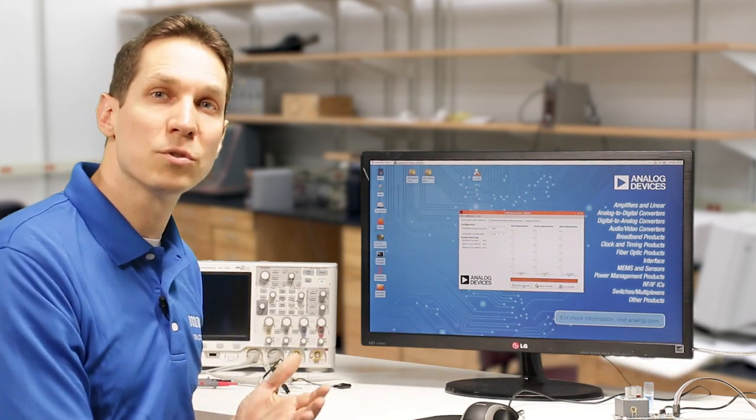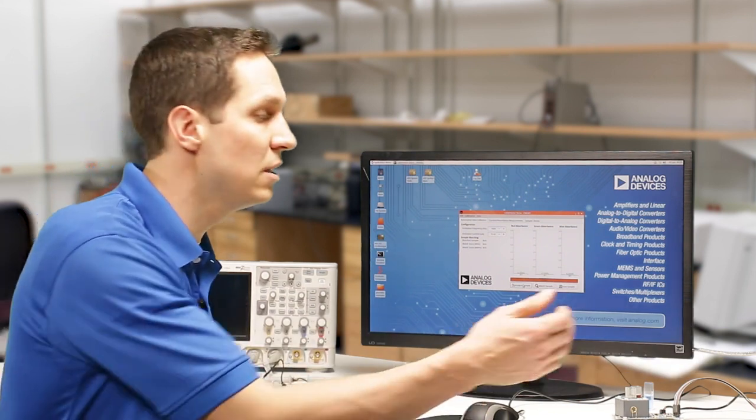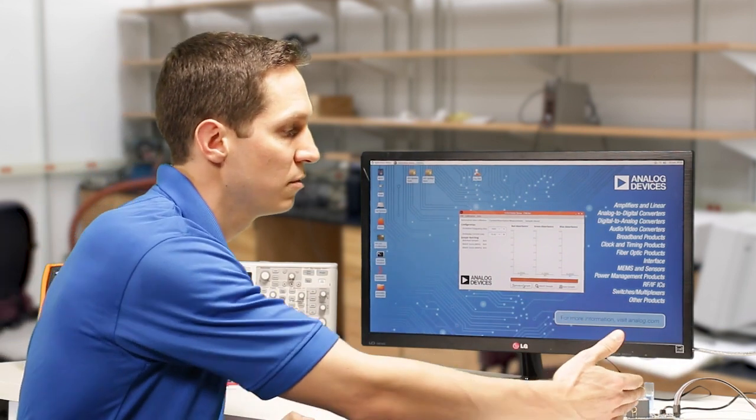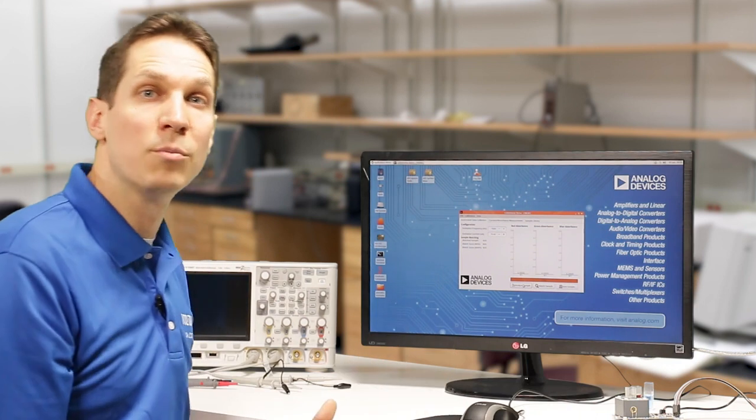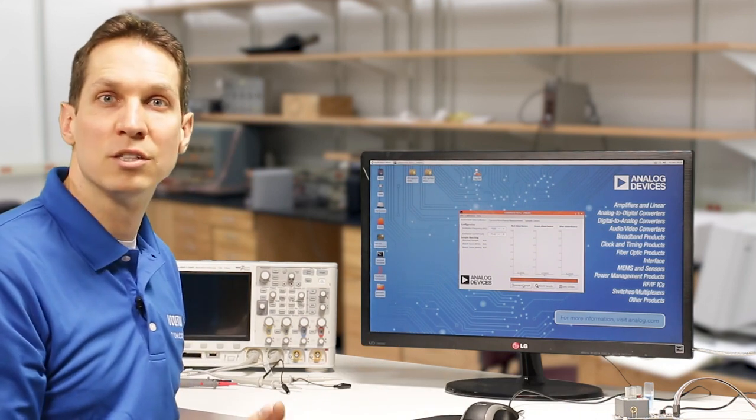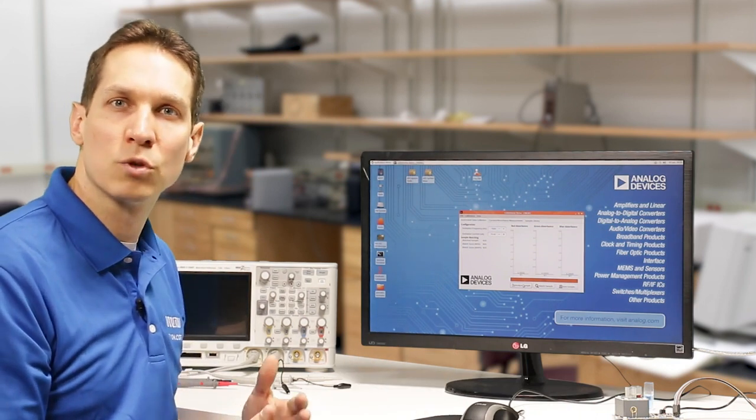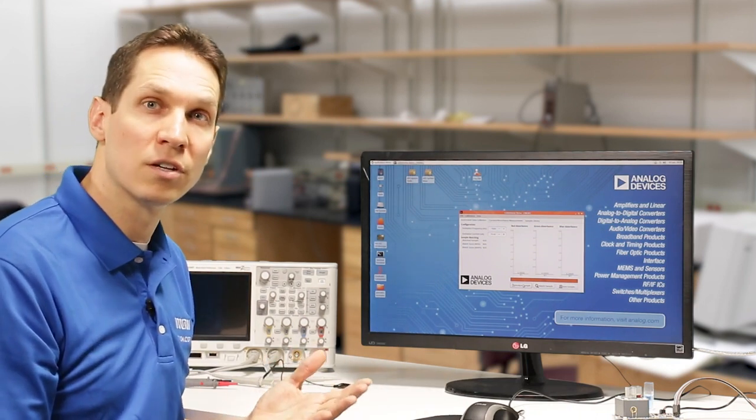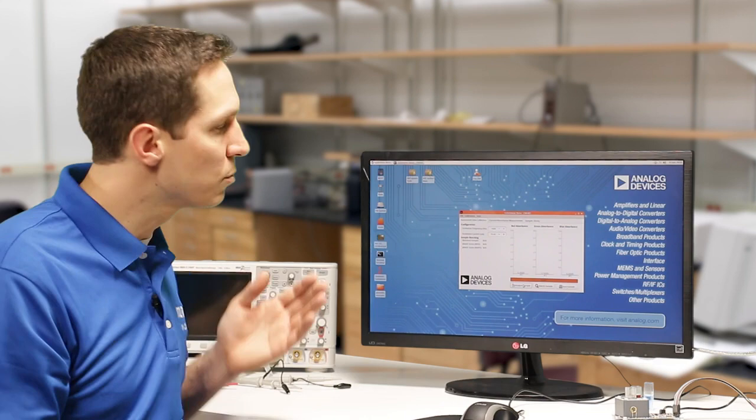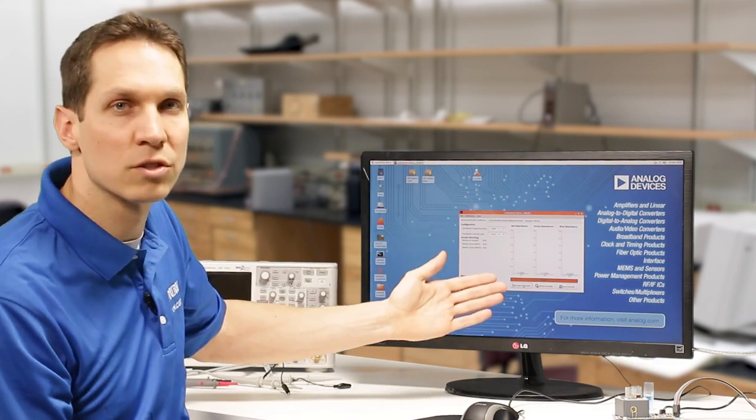So, the sample data is passed via the SPI interface to the FPGA, where the demodulation is applied to measure the light absorbed by the sample solution compared to the reference, and displays the results here on the screen.